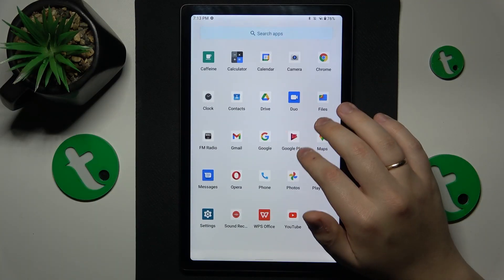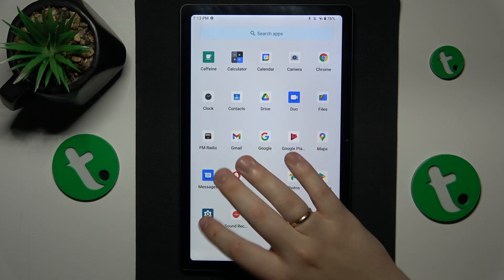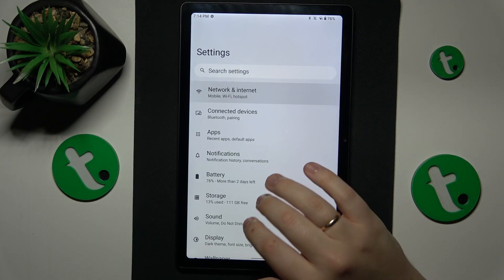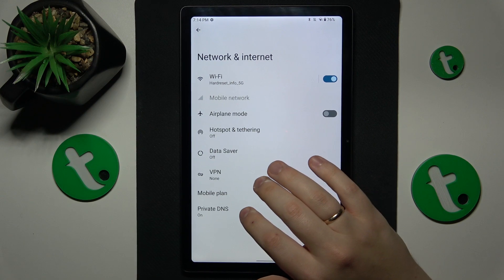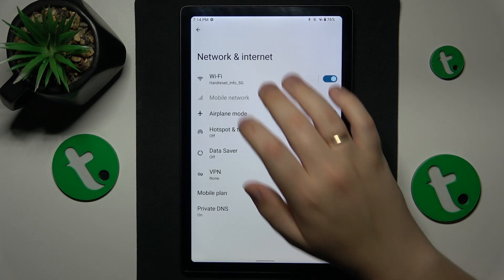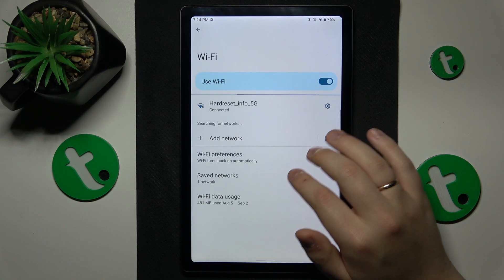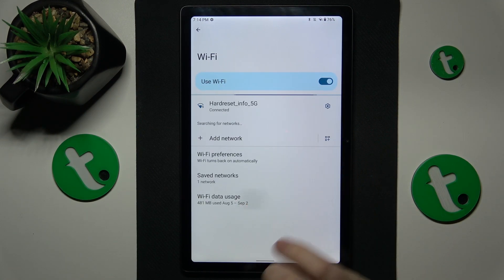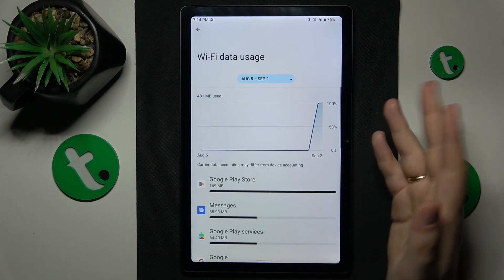To start, you will need to launch Settings, then enter the Network and Internet category, then open the Wi-Fi page and enter the Wi-Fi data usage section.